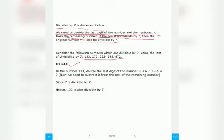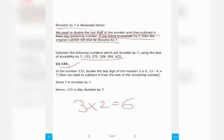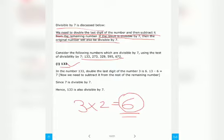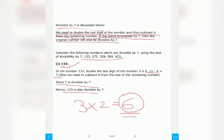Let's solve example number 1. You have to see the last digit and double it. The last digit of 133 is 3, so when you double it by multiplying by 2, you get 6. Now you subtract this from the remaining number — here that is 13. So 13 minus 6 equals 7, and since 7 is divisible by 7, the number 133 is also divisible by 7.